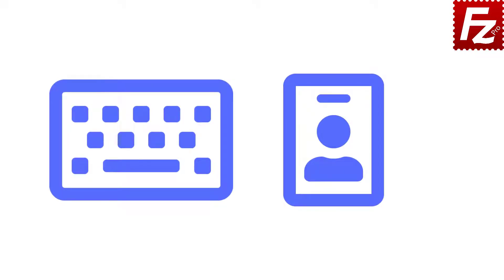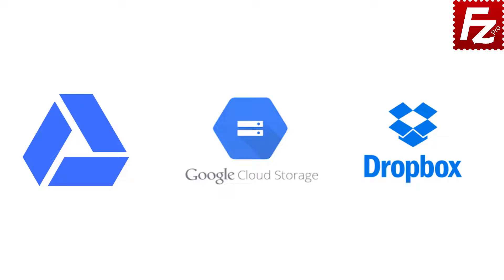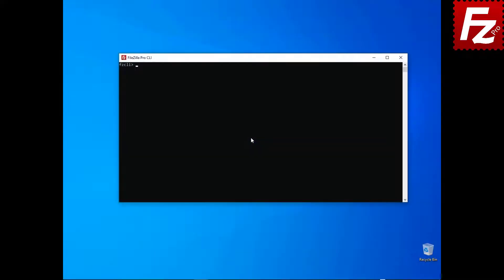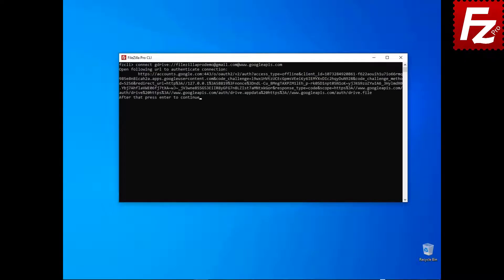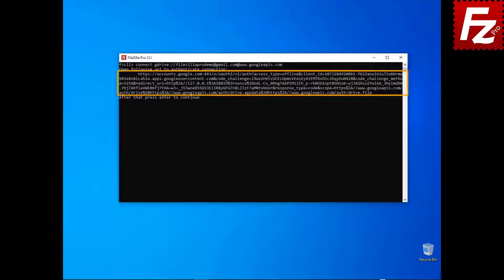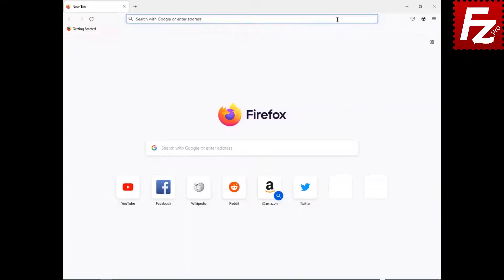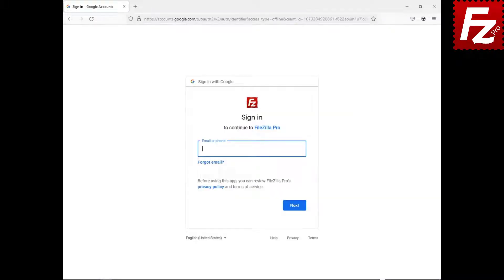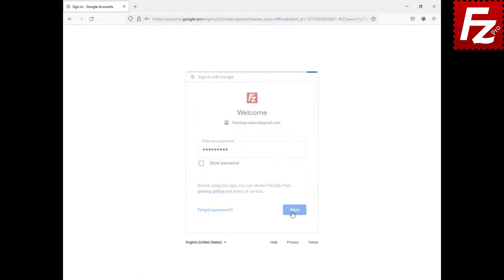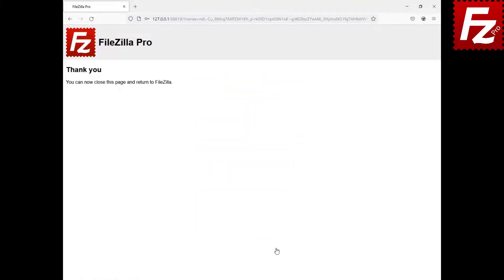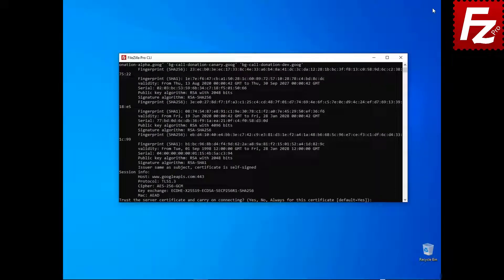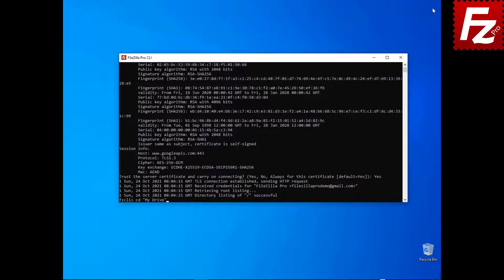In this tutorial, you will learn how to access cloud storage services that require an authorization using FileZilla CLI. Some storage services like Google Drive, Google Cloud, and Dropbox require an additional authorization step. Launch FileZilla CLI and enter the connect command to connect to the remote cloud storage of your choice. An authorization URL is shown. Copy the URL and paste it in your web browser address field. If you are not logged in yet, you'll need to enter your credentials. Grant FileZilla CLI access to your data. After the authorization is completed, you may close the browser. FileZilla CLI asks you to trust the server certificate. Choose Yes to continue.